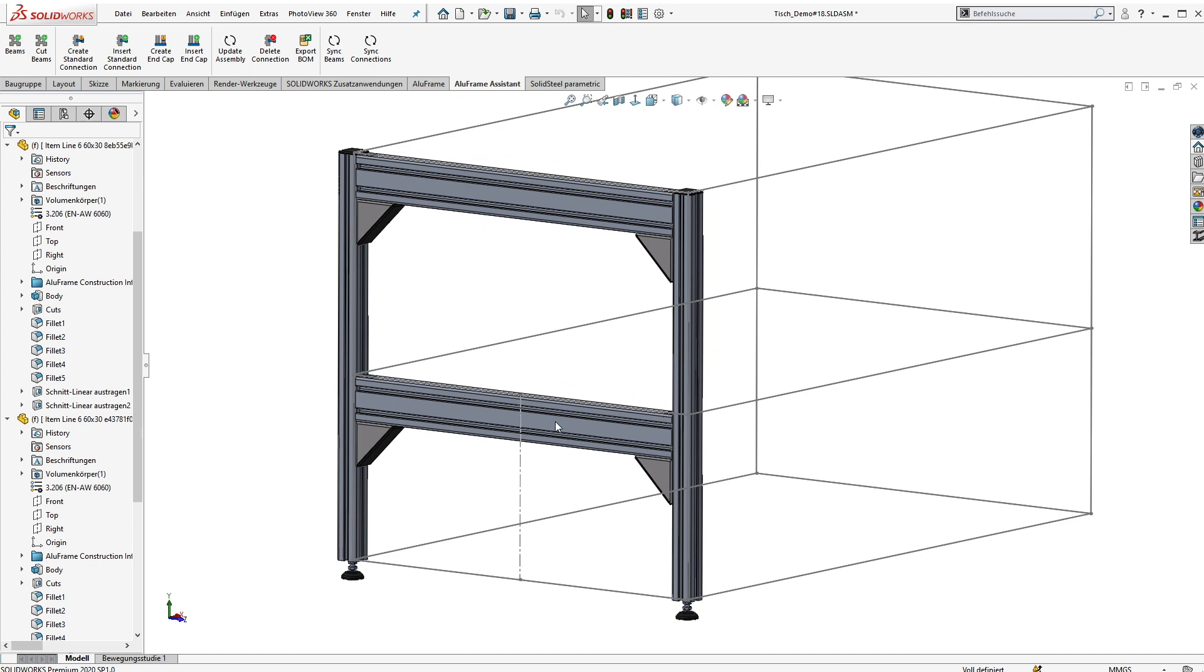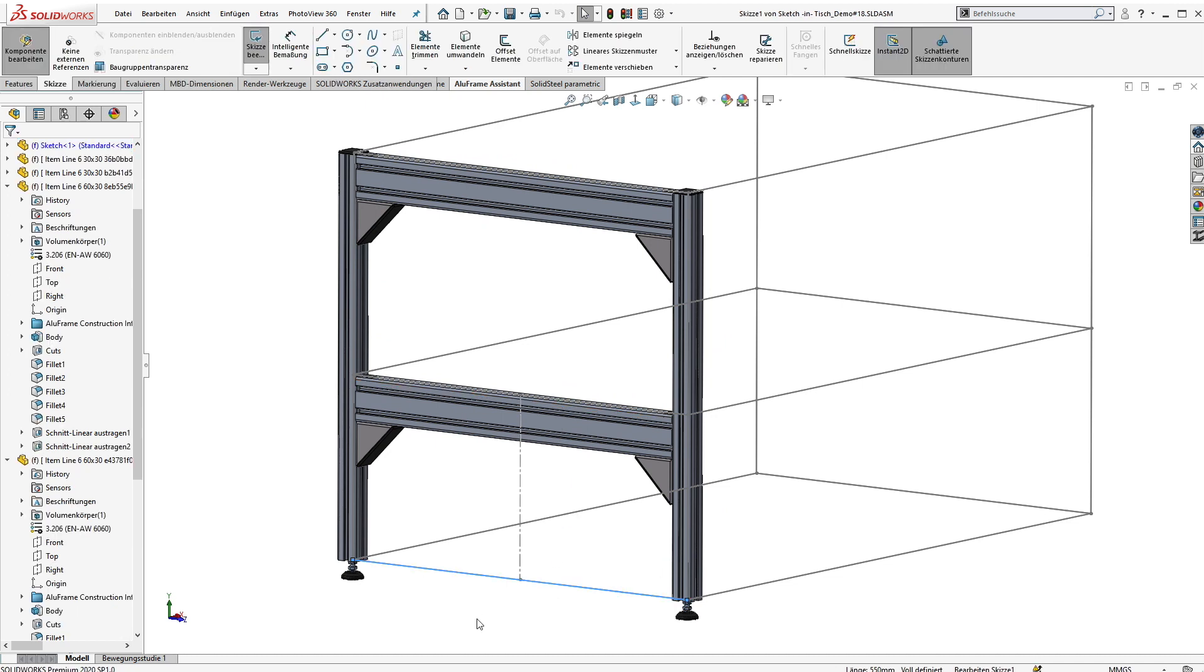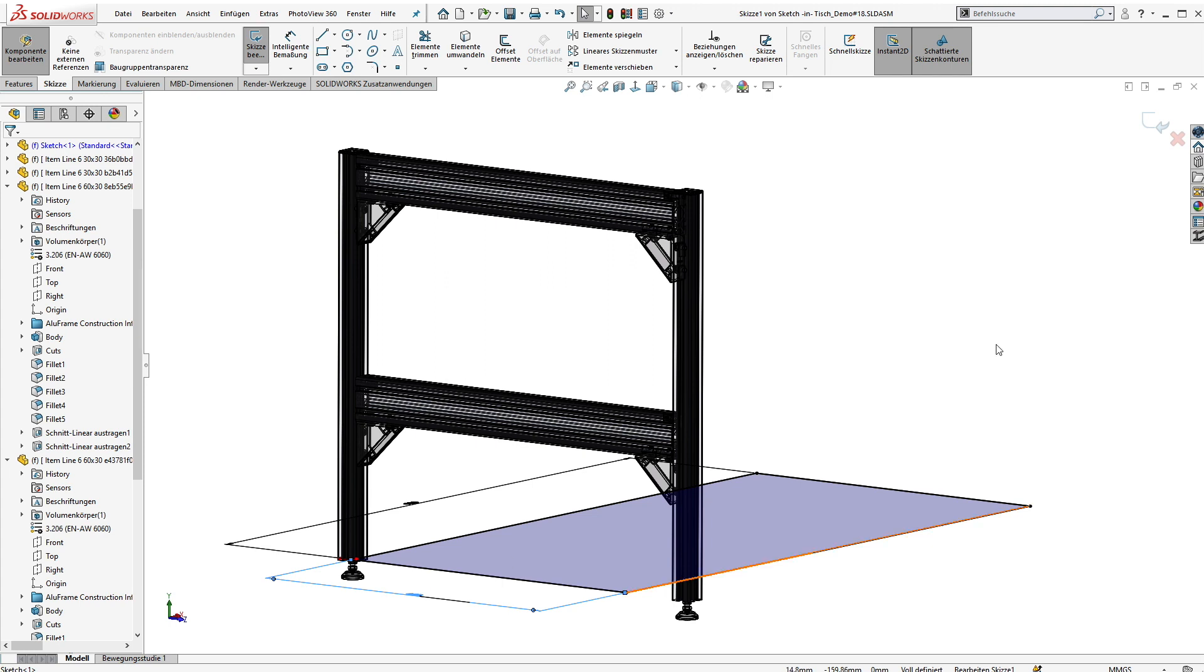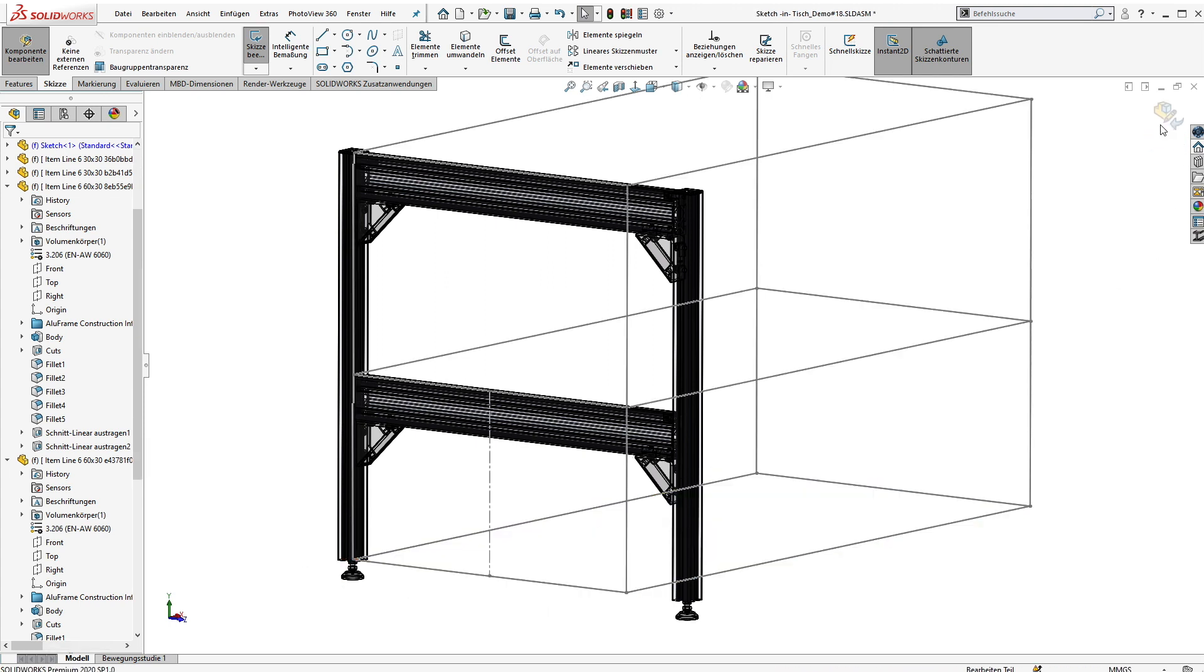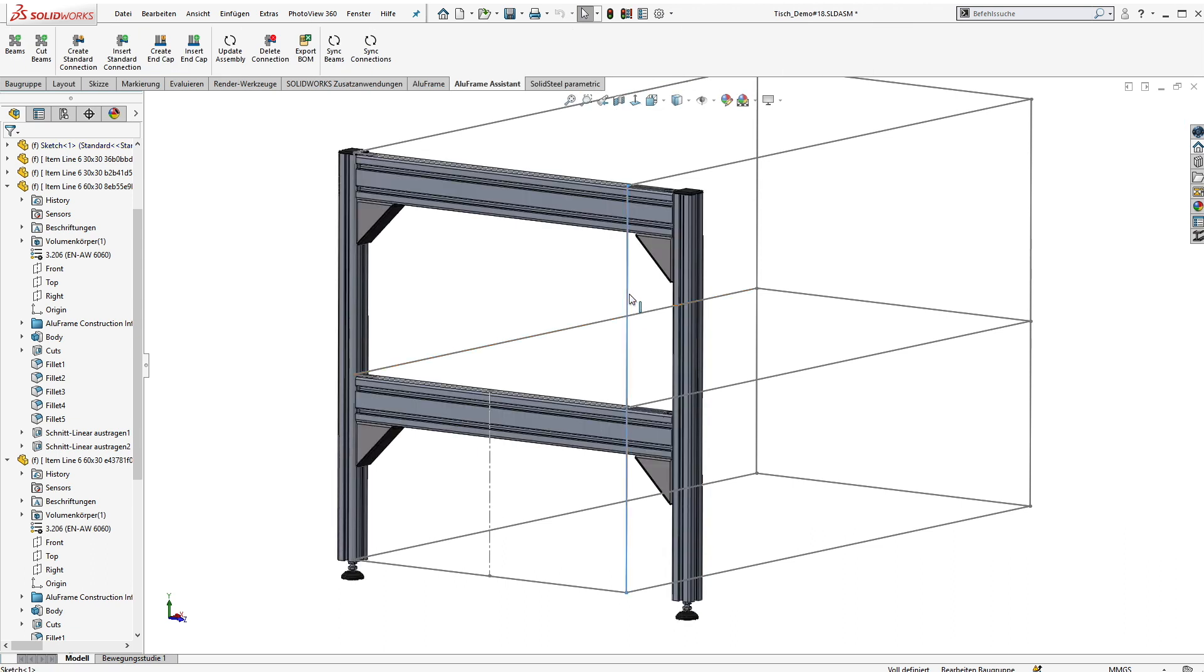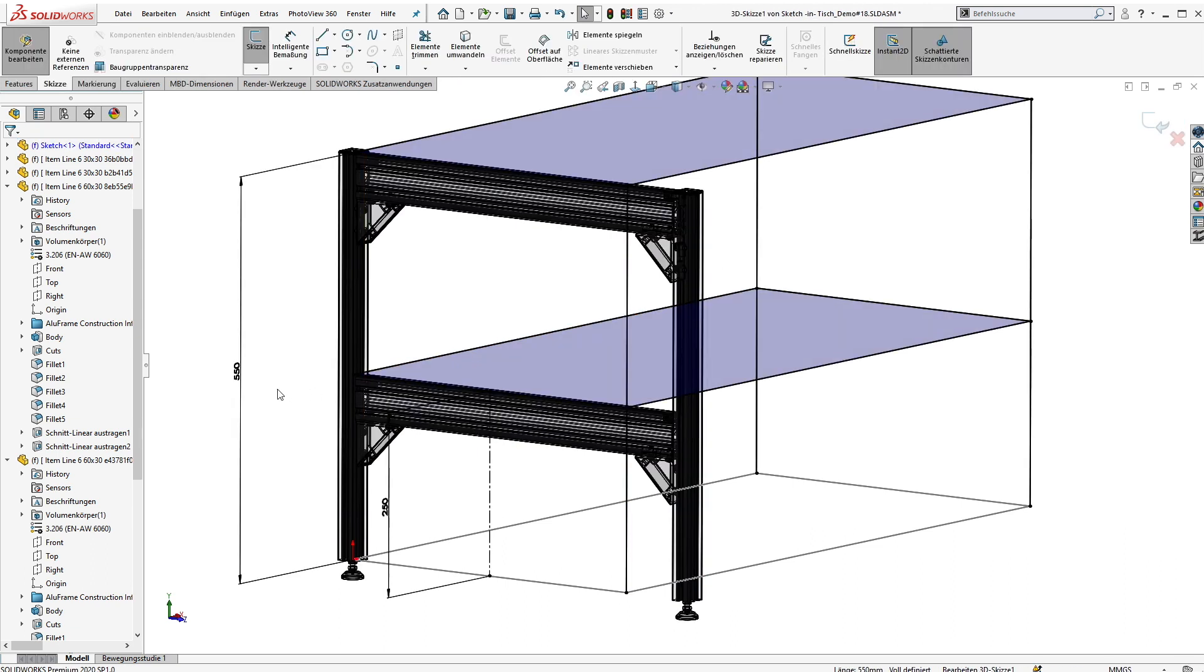As mentioned before, the Aluframe assistant for SOLIDWORKS is not using mates or external references between the parts. So we have to change the design. We edit the SOLIDWORKS sketch. For example, I make this one a little smaller and the other one also a little smaller. Then we can see a better difference.